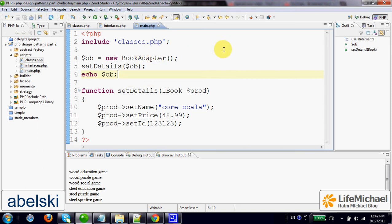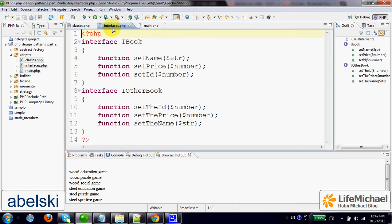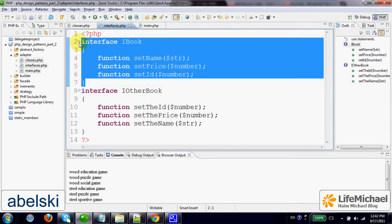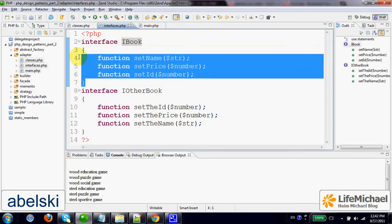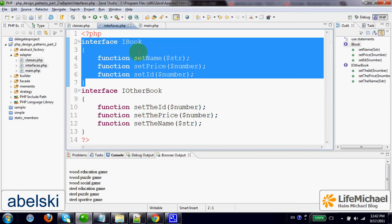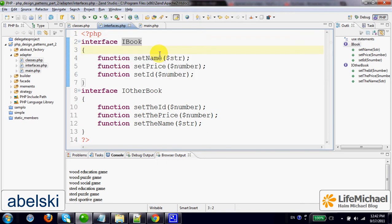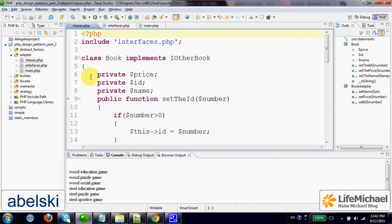The adapter design pattern provides us with a solution for the following problem. Let's assume that we define an interface and we ask another developer to define a class that implements this interface, and let's assume that the other developer...